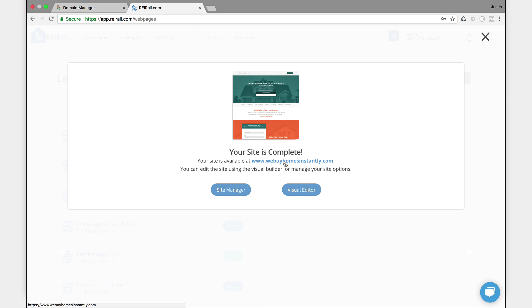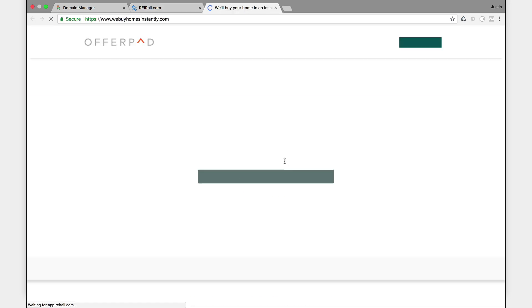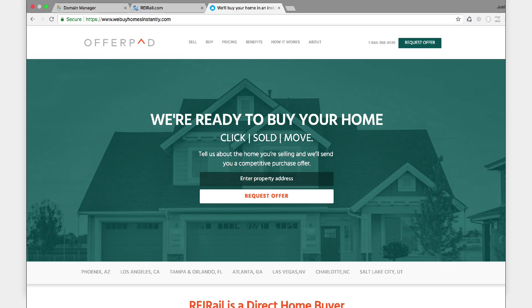Guess what? Site's done. Let's click the www link for webuyhomesinstantly.com. We added the HTTPS for you so you don't have to worry about that. It always works right out of the box. And our page is done. It's that simple.